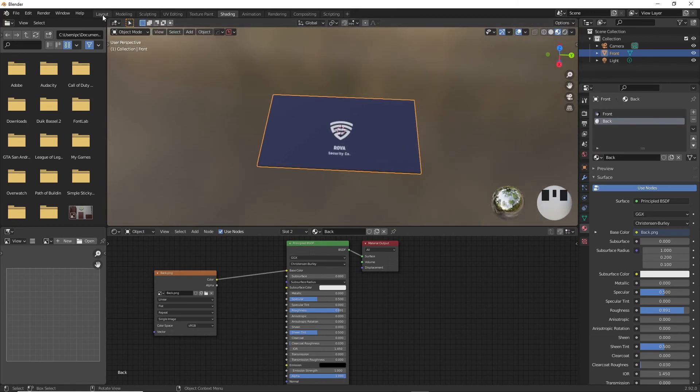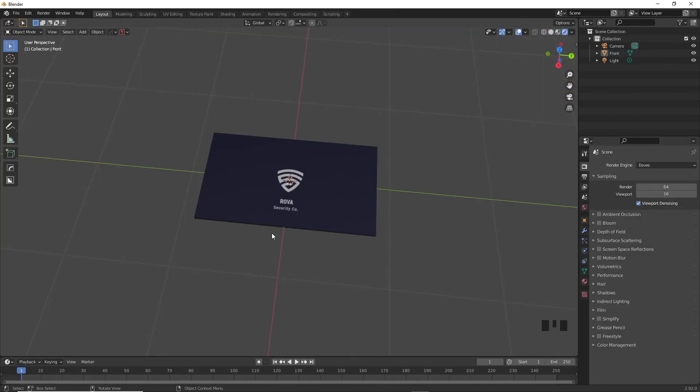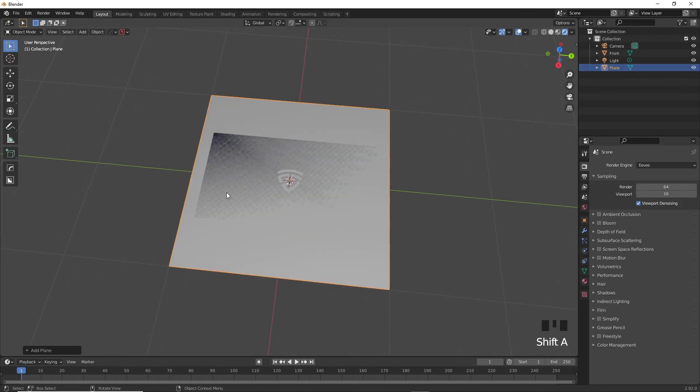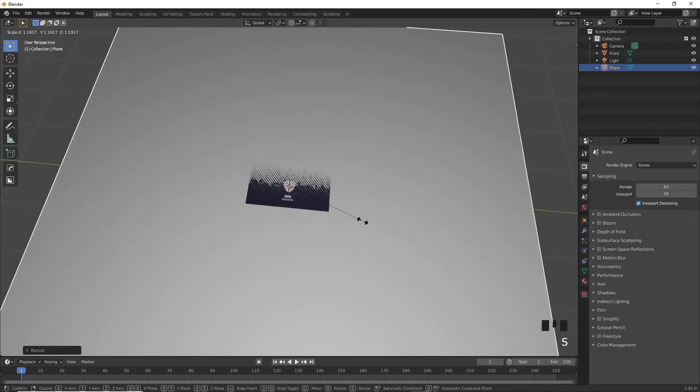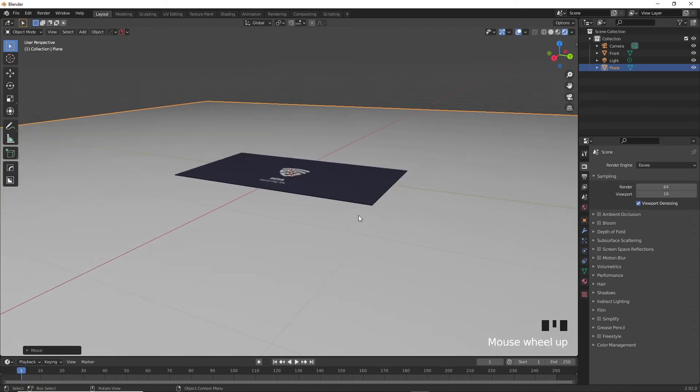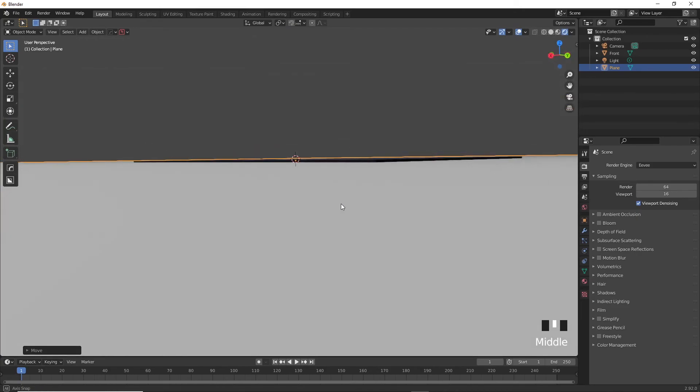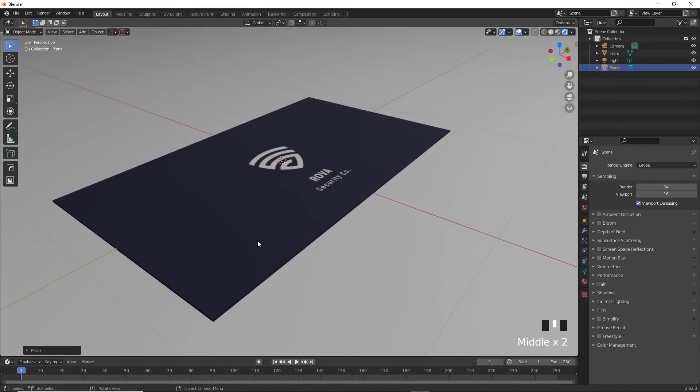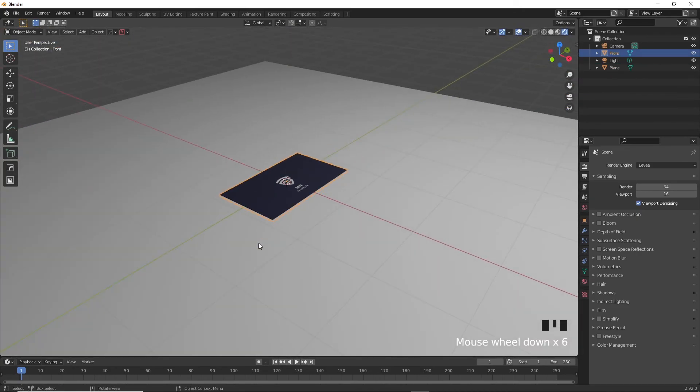Now we're going to set up the table in which the business cards lie on. Shift A again and then add a new plane. Resize it as big as you want it to be, and then press G and move it down a little on the Z axis. Now on Eevee, I'm going to move around this light in the scene to get a sense on how the lighting is going to be in my render.